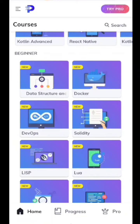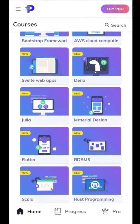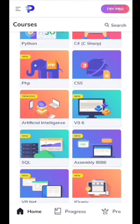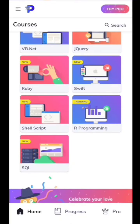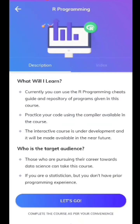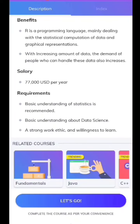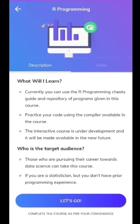You can use website development, mobile app development, a whole application. You can use Flutter, Python, PHP, CSS. If you have a code for programming, you can use it. You can use a library app or a programming app.